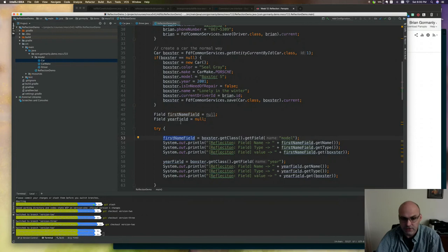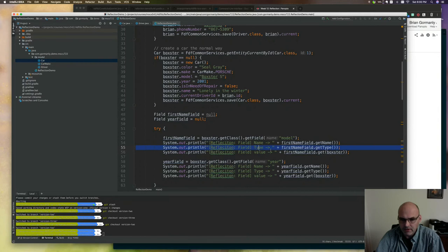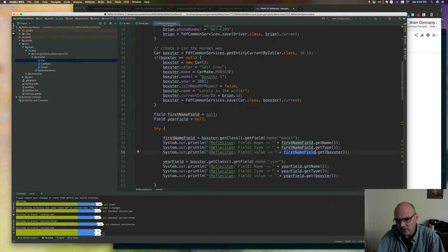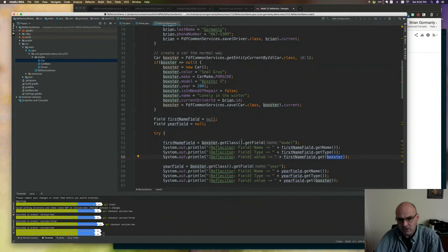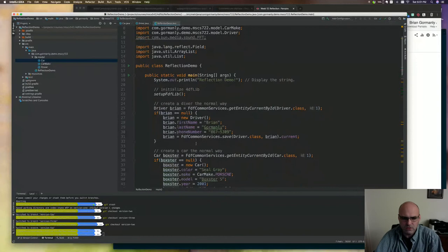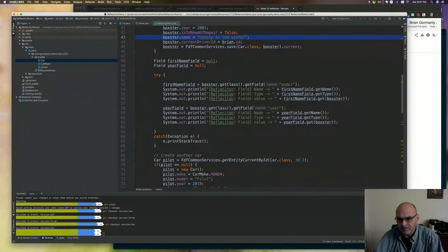We've seen most of this before, where you can get the name, the type, and then the value. And again, this is good to repeat this stuff. What I'm doing here is passing in the instance I want the value for. So when we run this, we should see that the instance we get back is in fact the Boxster's version of that field, which is, I don't know why I called it first name. It probably just should have been name. But either way, it should be the name of that car, which if I scroll up here is lonely in the winter apparently.